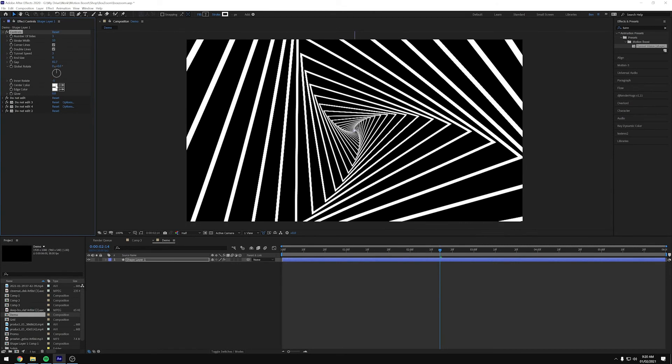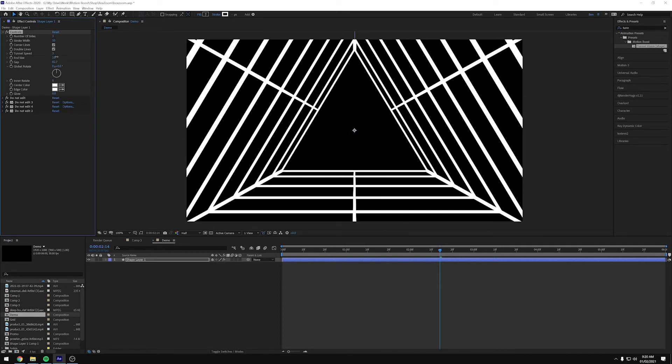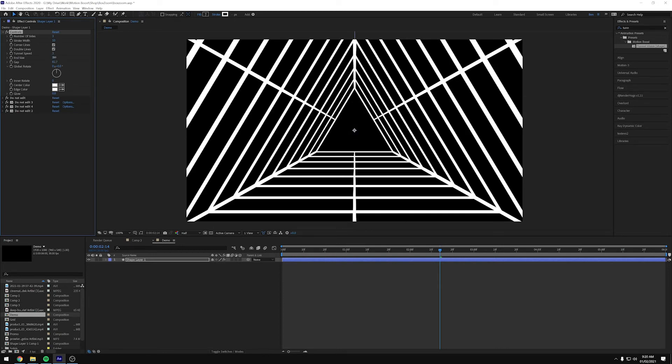And then the next one on the list, if I just put that back to zero. And up the tunnel size, we've got kind of a tunnel going on here.